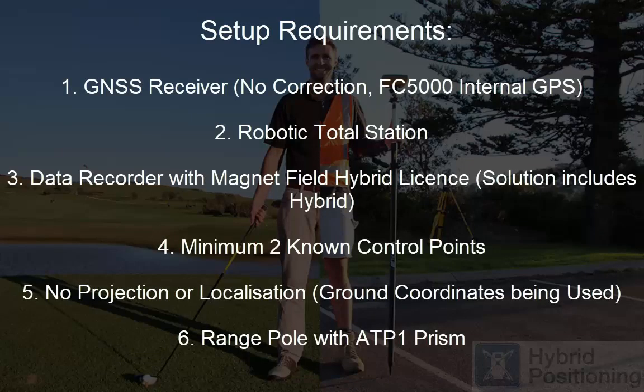Some of the setup requirements for this are a GPS receiver with no correction. In this case we are using the internal GPS and an FC5000 data recorder. A robotic total station, a data recorder with Magnet Field with the hybrid license, and the solution includes that.